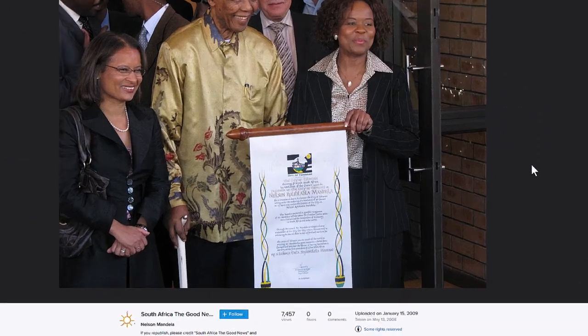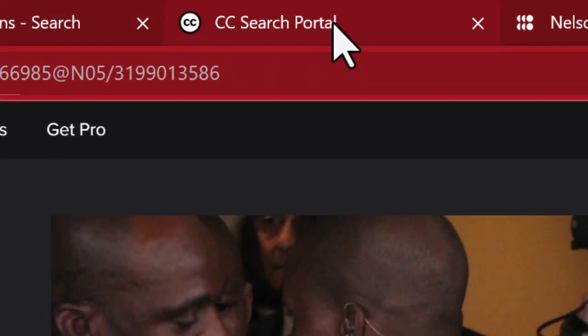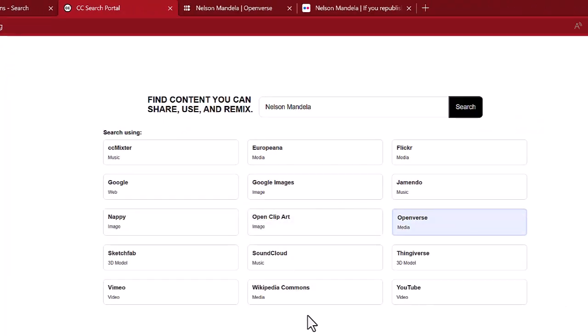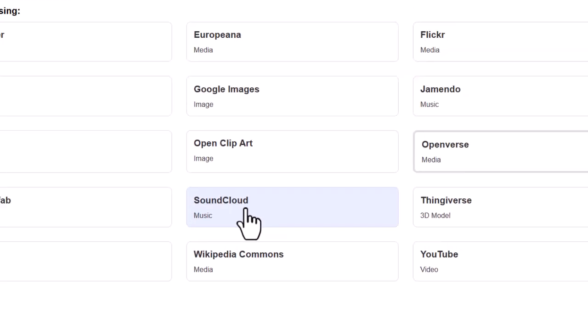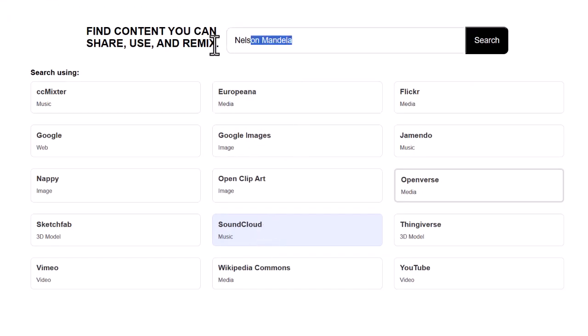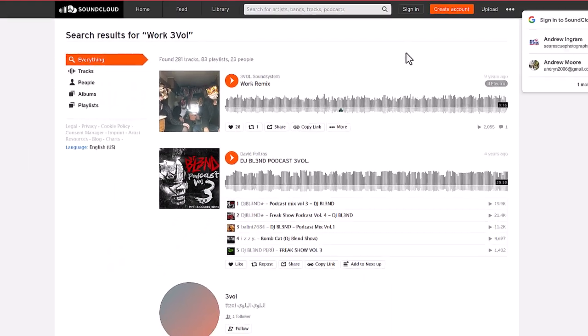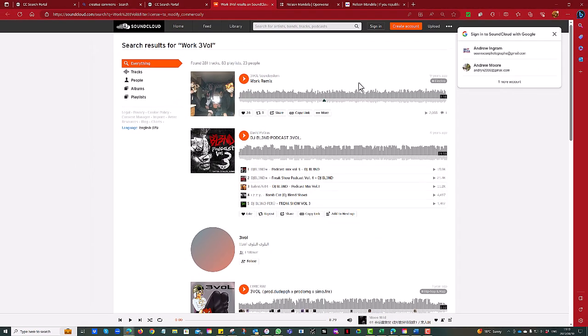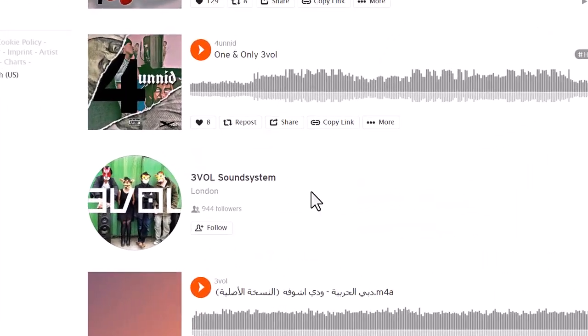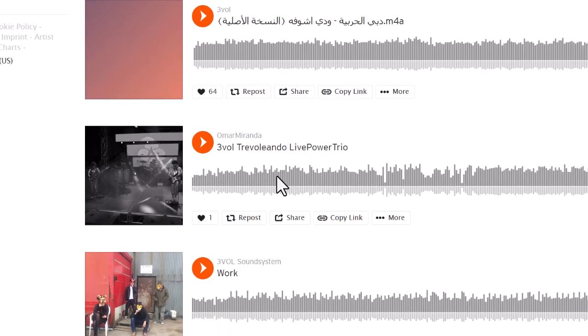If we go back to our search portal we can look for other things. For example, let's find a piece of music — I'm going to search for a piece of music called 'work.' It's found a few pieces here. There's a band called Three Roll Sound System which has a song called 'Work.'